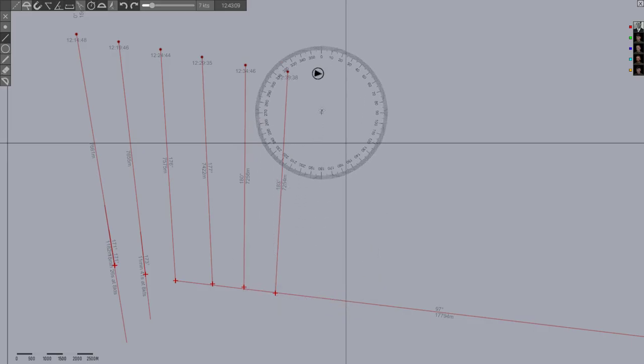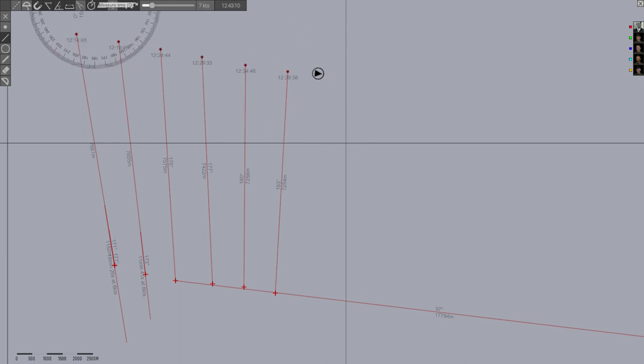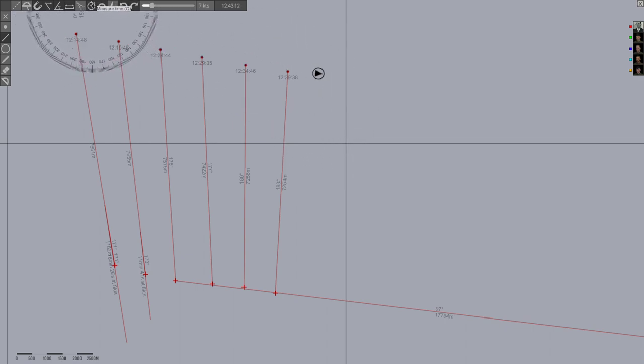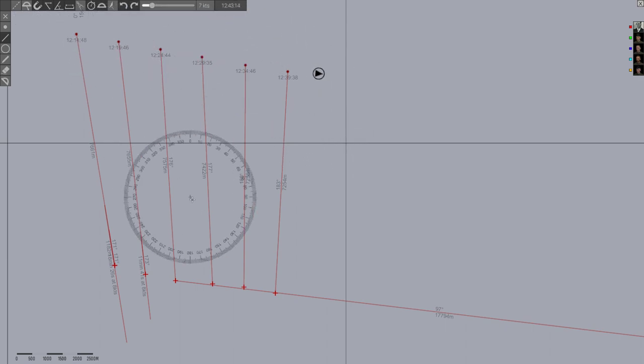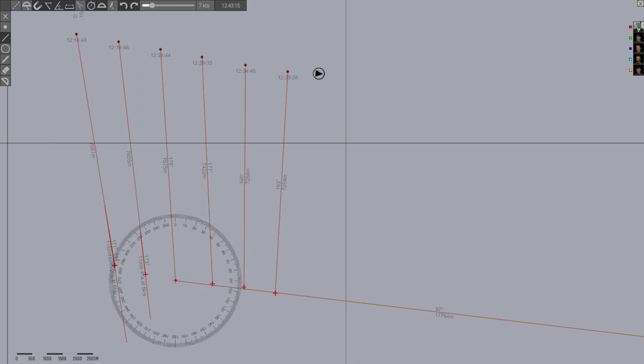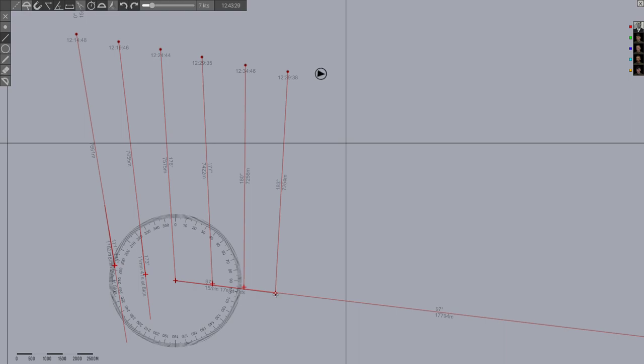So for those of you not familiar with the tools here to measure that, you select measure time and then set the speed and then run the length along and then read the minutes off there. And you can see 15 minutes and 17 seconds at 7 knots. So this is more along the lines of 15 minutes even this time period, and so you can see he's going just slightly over 7 knots, we call it 7.2 knots or so.